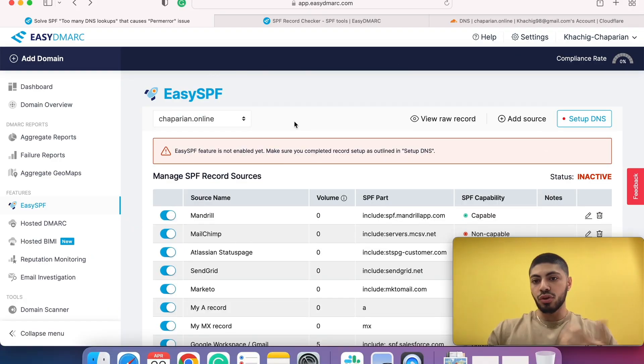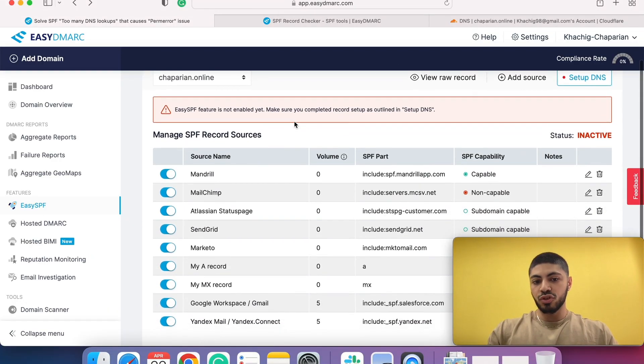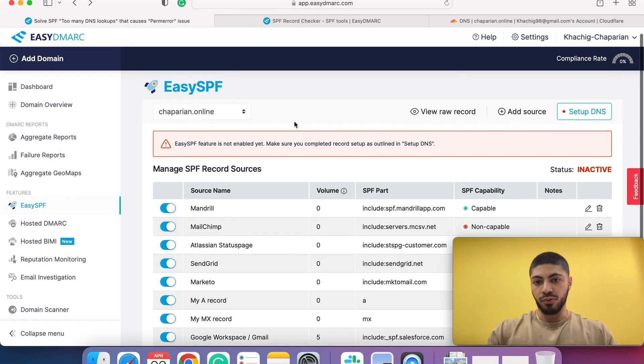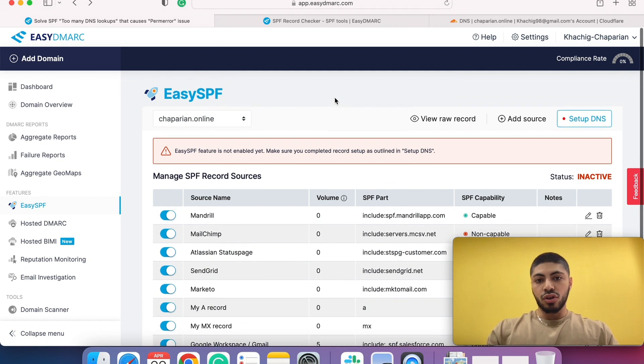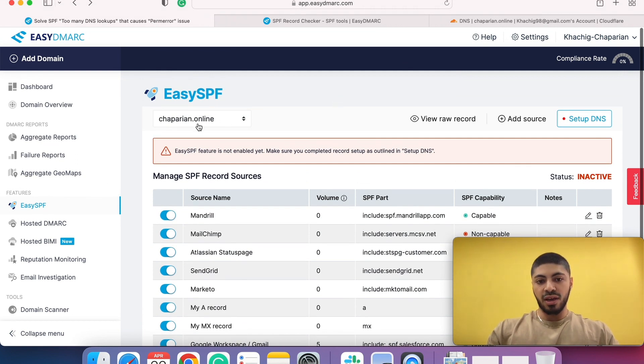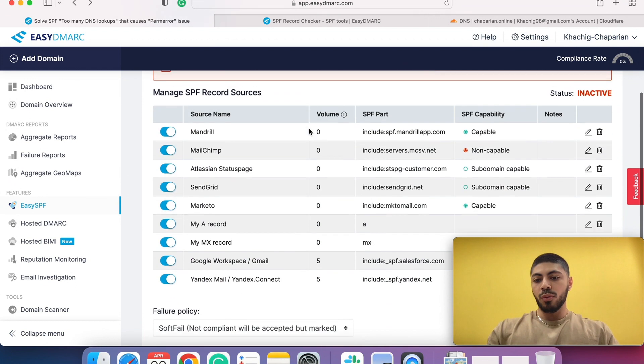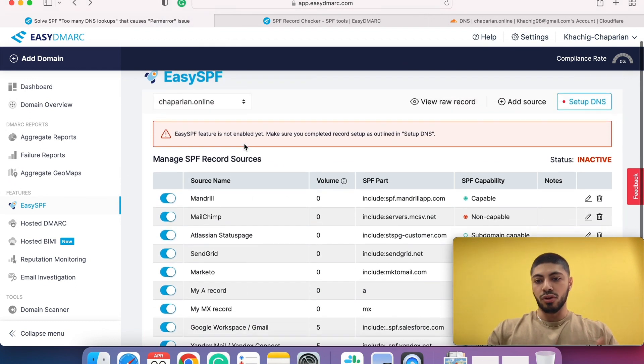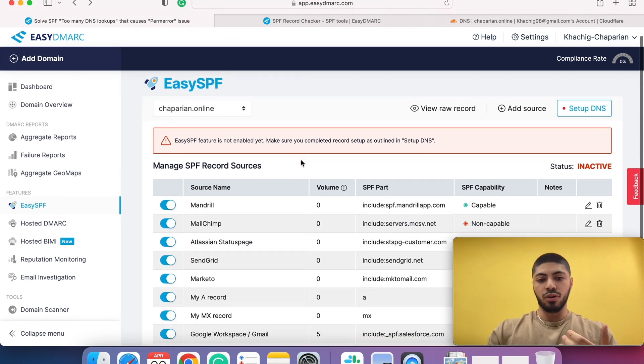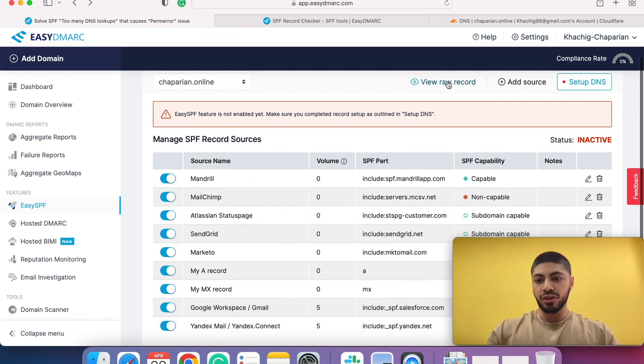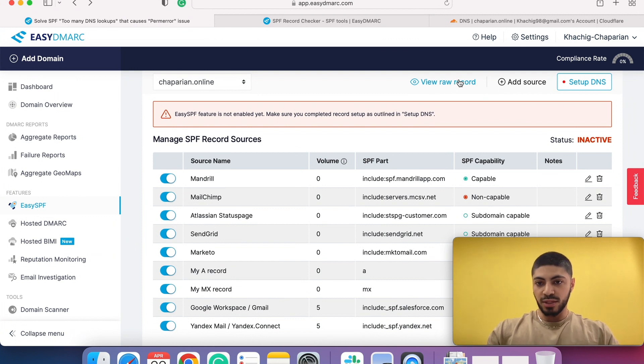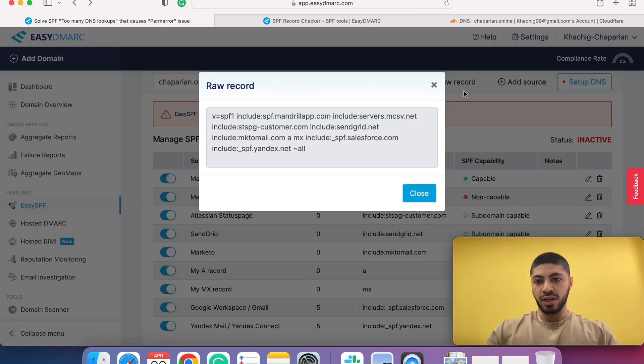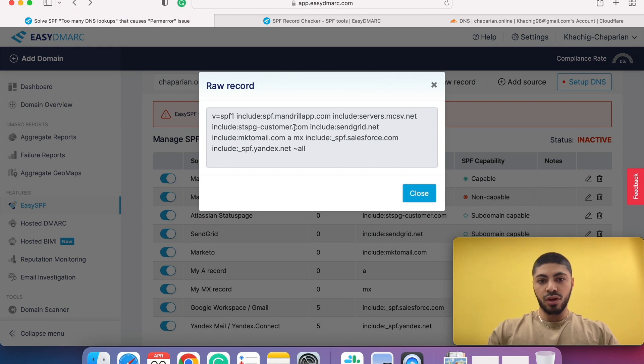Now I'm going to demonstrate how the EZSPF tool operates. Once you come to EZSPF and select your domain, we will automatically display all your includes and records that you have within your SPF record currently. If you click on SPF raw record, you can see all of my records are here already.